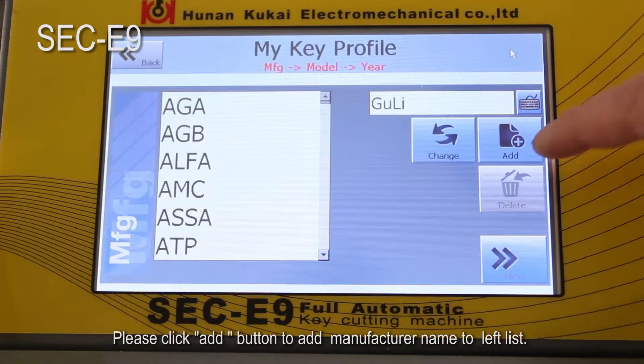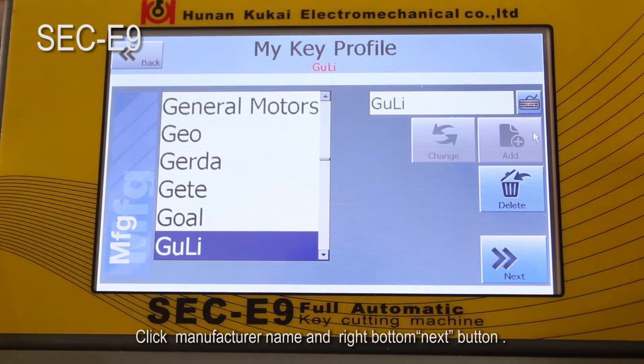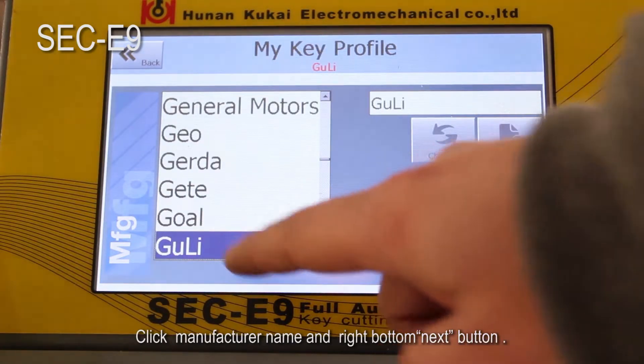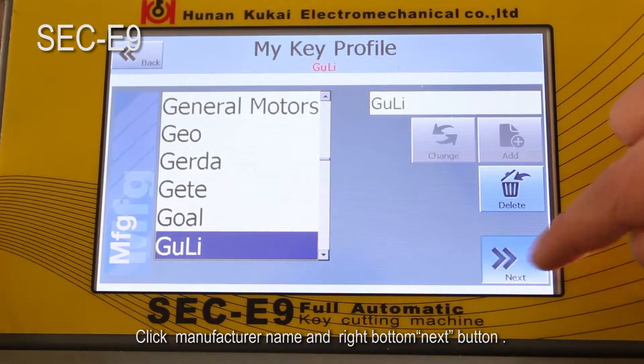Click the OK button at the upper right after you finish inputting. Then click the add button to add the manufacturer name to the left list. Click the manufacturer name and click the 'Next' button at the right bottom.